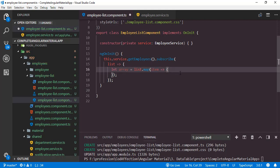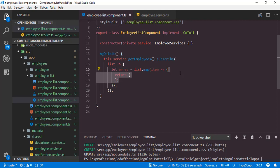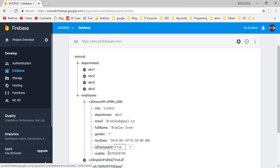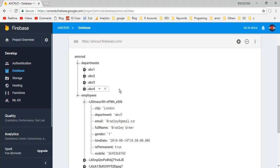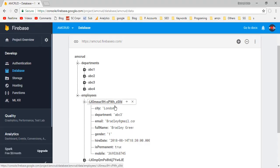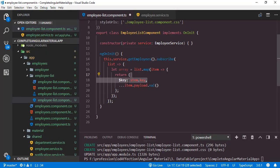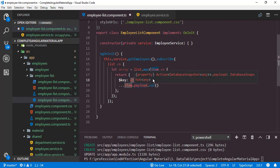Inside the function we will return an object containing employee details. The function item.payload.val() will return an object containing those employee details. We have also used the destructuring syntax from JavaScript, so all of the properties from this object will be part of the new object. Along with these properties we also need the primary key, the $key. We have added that $key from item.key. Finally, inside this array property we have a list of employees. Now let's look at how we can show this array in the Angular Material data table — for that let's check the documentation.